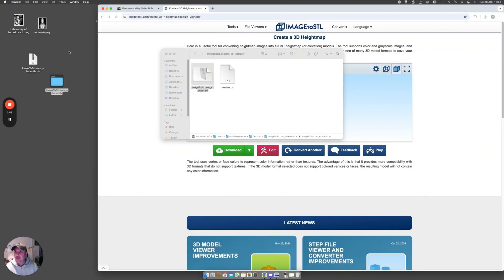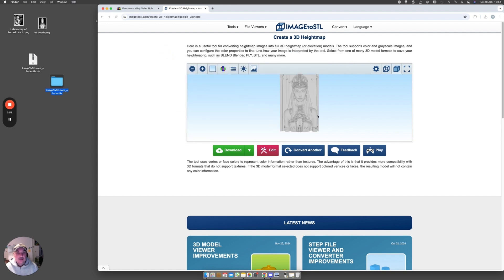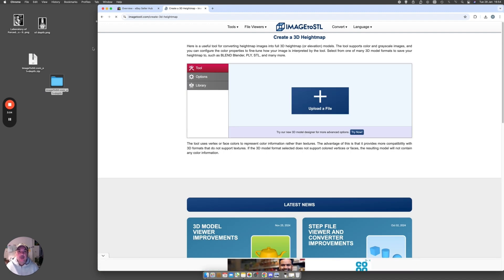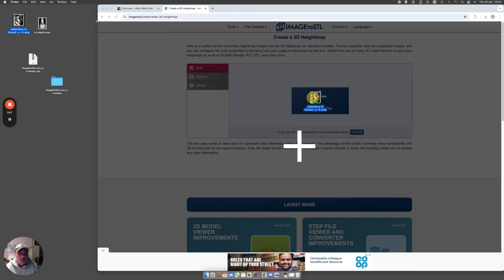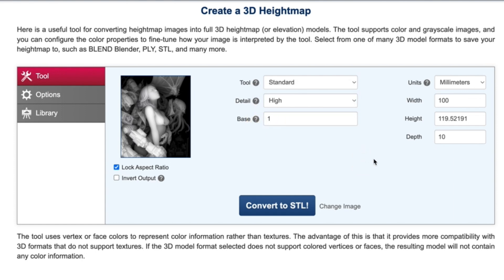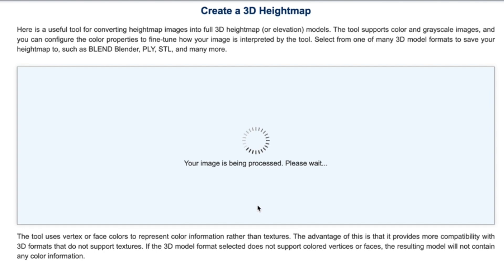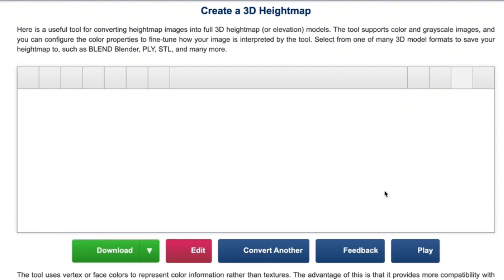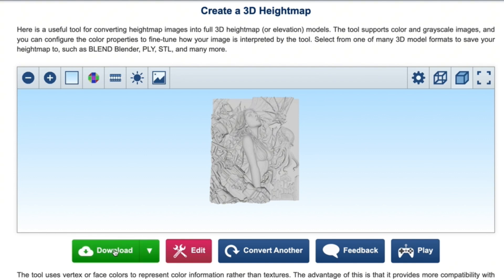That's one done — let's give it another test with something a bit more difficult. You just click 'Convert Another' and do the same process again. We're going to drag in this next one, which is a bit more complex — a lady with machines and monsters. Detail again set to High, Base one millimeter. There are some other size settings but I'll leave those alone since you can resize afterwards once it's an STL anyway. Let's see how this one goes — and there we have it!